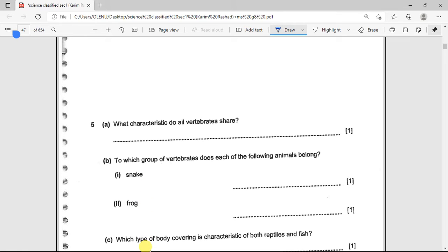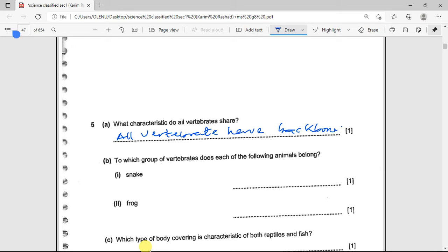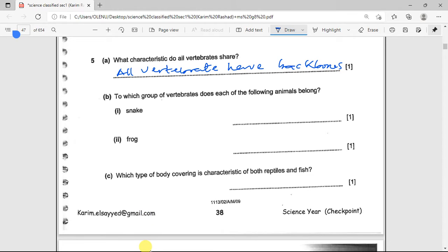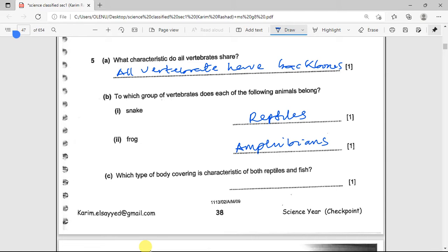What characteristics do all vertebrates share? All vertebrates have backbones. Now, to which group of vertebrates does each animal belong? Snakes are reptiles, and frogs are amphibians. Which type of body covering is a characteristic of both reptiles and fish? Both of them have scales.